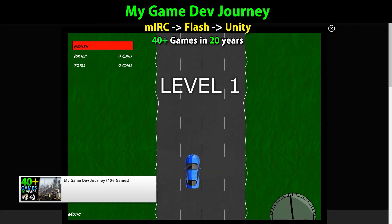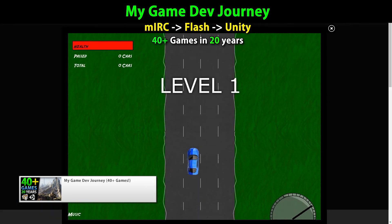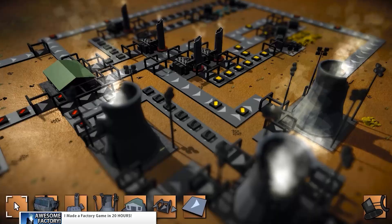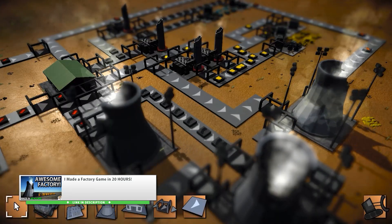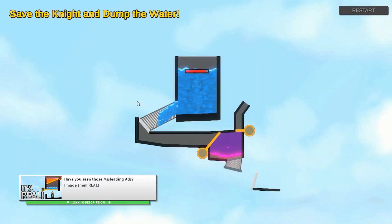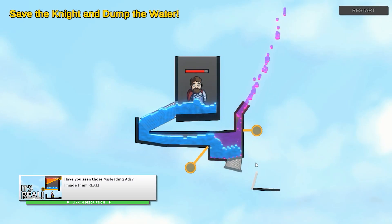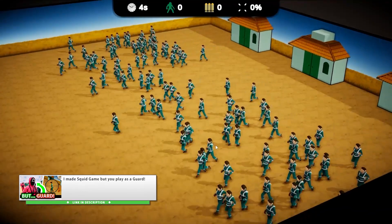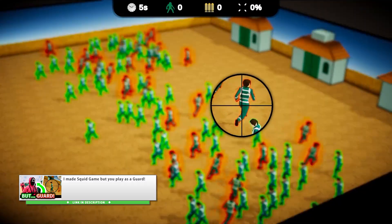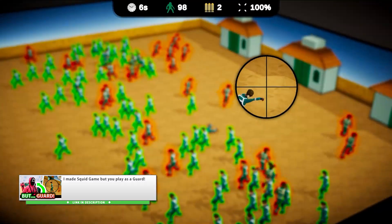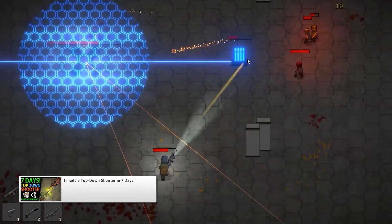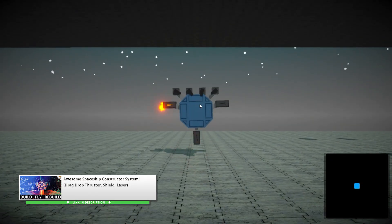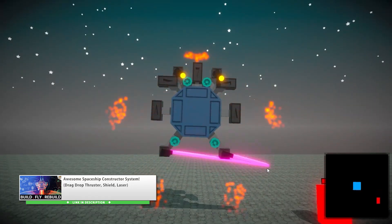I also build various minigames and showcase the process of how I made them. I made a factory game in 20 hours, I built a complete game based on those misleading ads that you've probably seen, I turned Squid Game into an actual game but this time you play as the guard, I made a really nice 2D top-down shooter, as well as a really interesting spaceship constructor game.